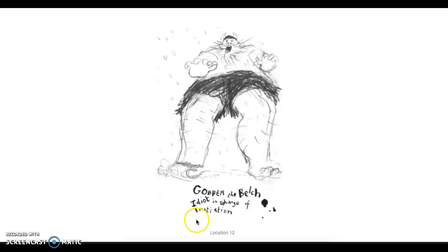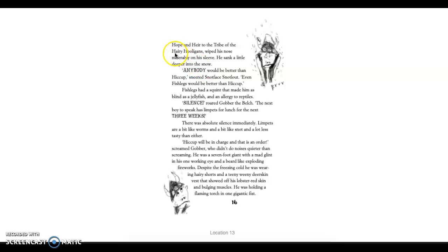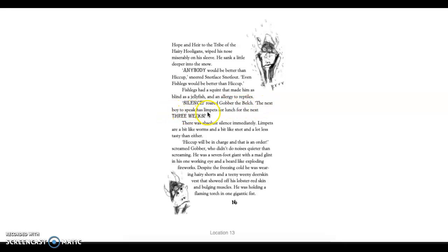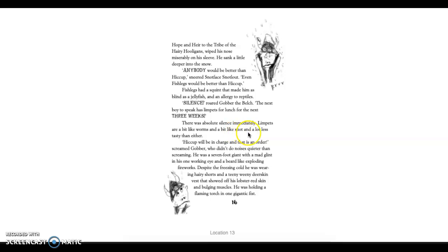Hiccup Horrendous Haddock III, the hope and heir to the tribe of the hairy hooligans wiped his nose miserably on his sleeve. He sank a little bit deeper in the snow. Anyone would be better than Hiccup, sneered Snotface Snotlout. Even Fishlegs would be better than Hiccup. Fishlegs had a squint that made him as blind as a jellyfish and an allergy to reptiles. Silence, roared Gobber the Belch. The next boy to speak has limpets for lunch for the next three weeks.